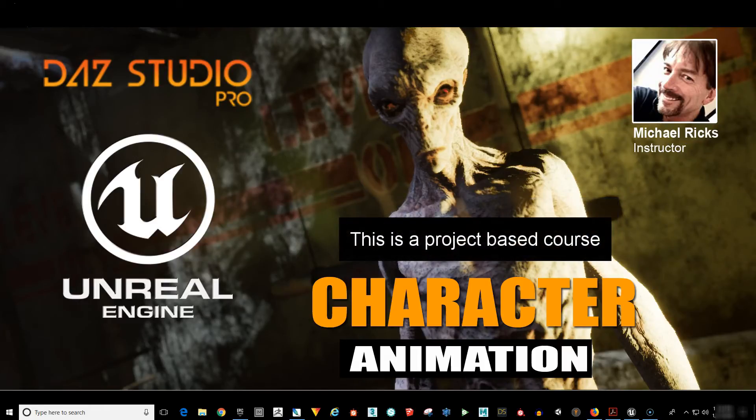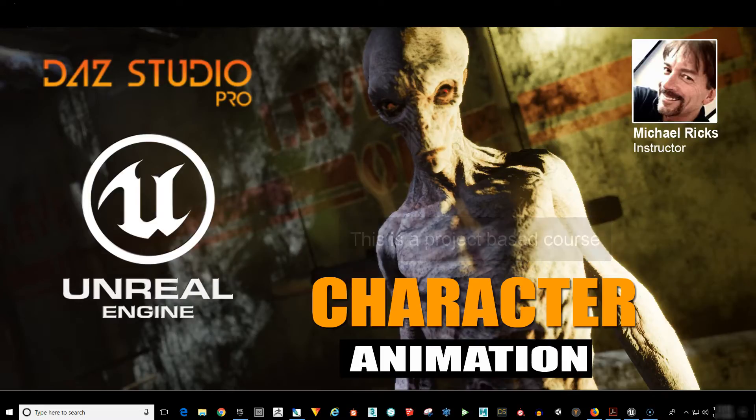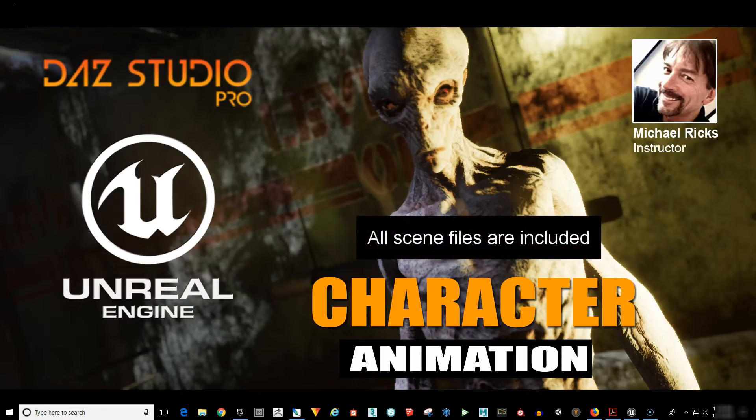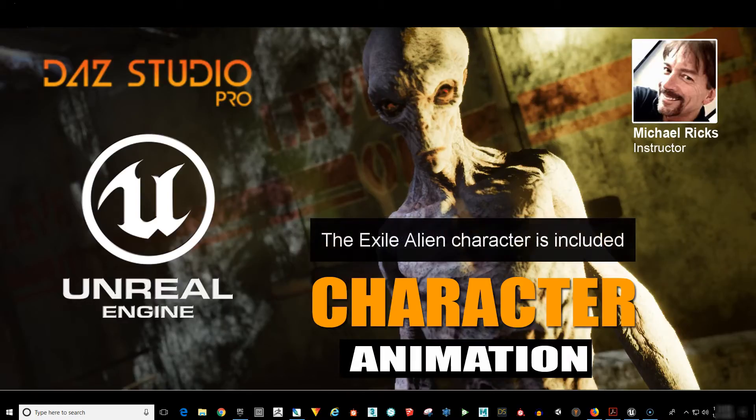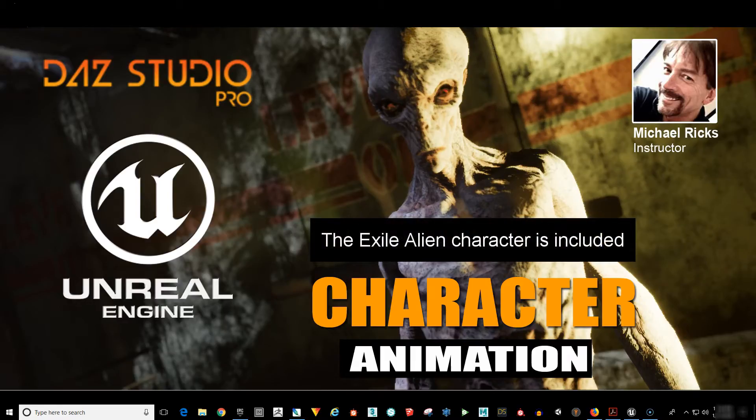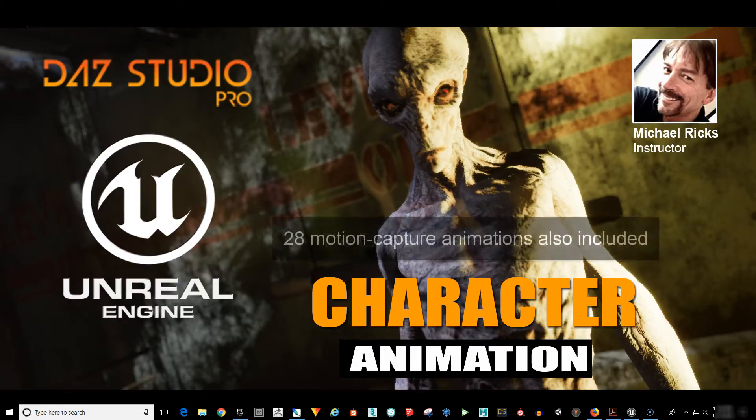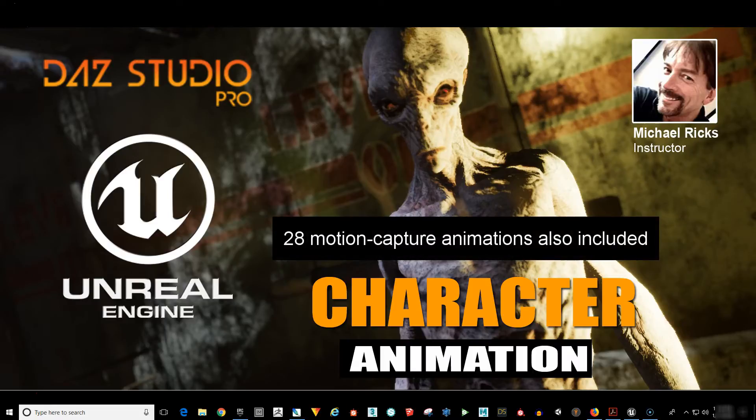This is a project based course and I've designed it to be really fun. All the scene files you will need are included in the course. You will get the Exile Alien character along with 28 motion capture animations that work with him.